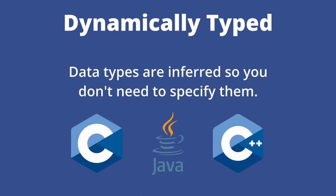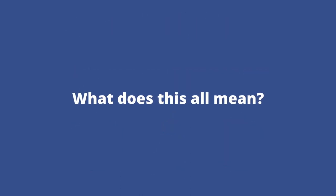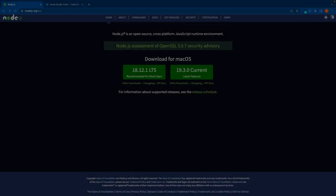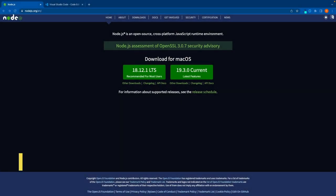Now you might be thinking, what do I mean by data type and declaration? And if that's the case, don't worry. I'm going to walk you through it step by step. First, let's talk about how to set up a development environment to run JavaScript.